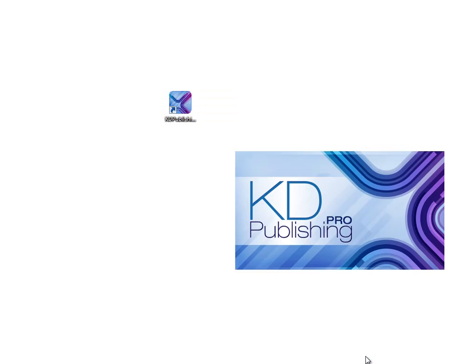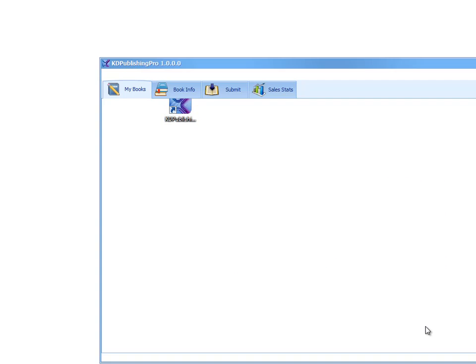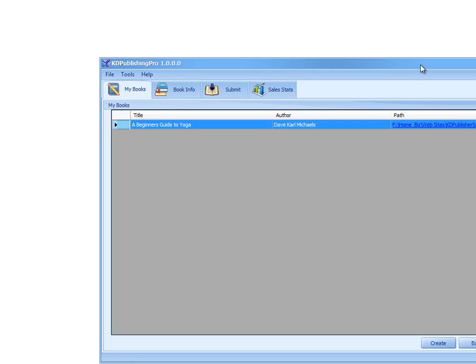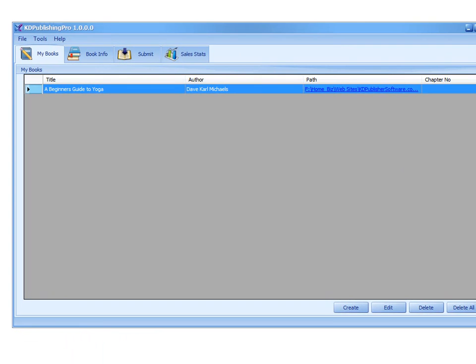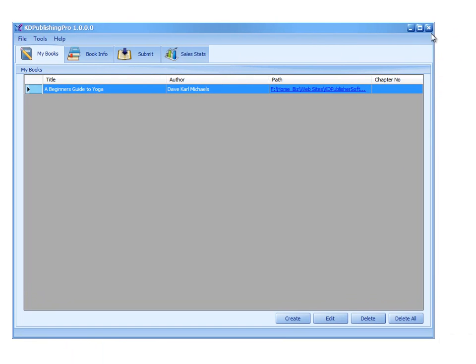If you don't find it on your desktop, then you can always go to the Start button and search for KDPublishingPro and you'll find it. If you double-click that, it'll bring up the software, KDPublishingPro. And that is basically how you install the software on your computer.